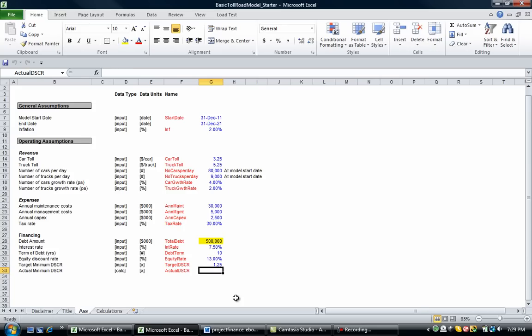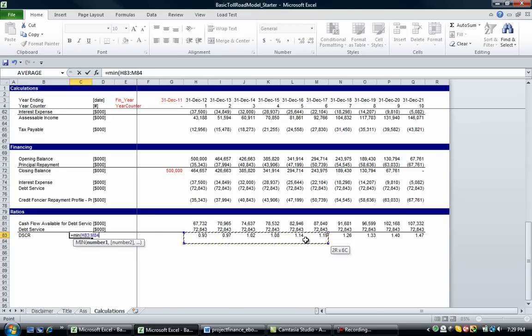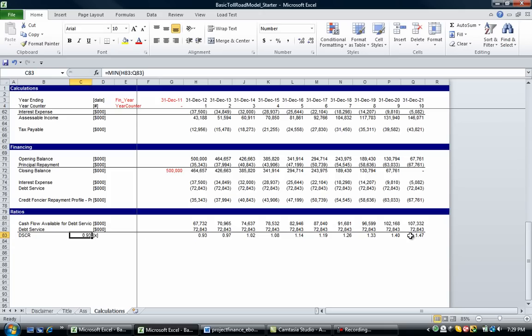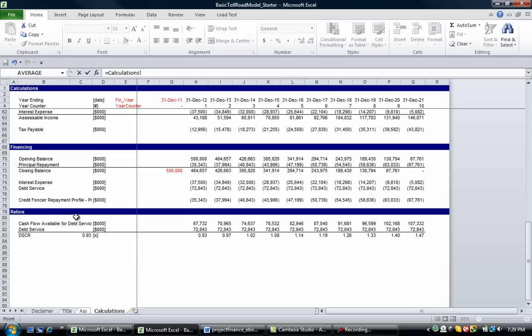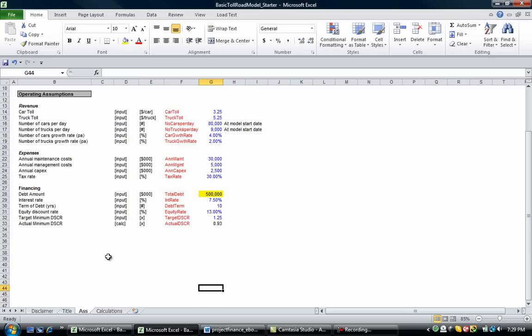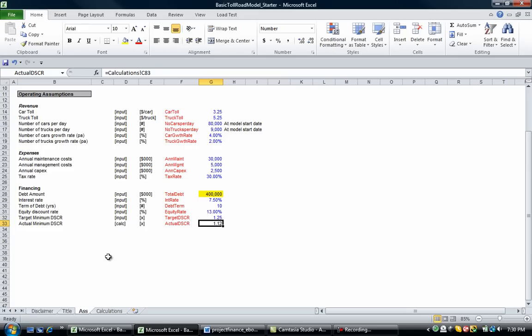So let's put a minimum value here. Equals MIN, we're going to select these ratios here. So our minimum occurs at the start of the project and it's 0.93. If it's less than one, that means we can't meet our debt obligations, so we probably would be in default or we most definitely would be in default. So let's go back to the calculations, grab that minimum debt service coverage ratio, and then let's try and adjust this. Let's see what happens when we put this down to 400,000. The debt service coverage ratio is coming up now.